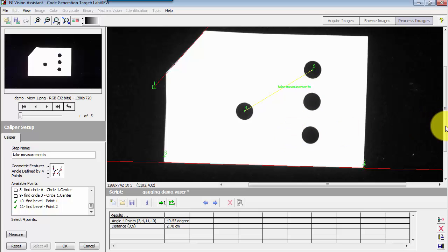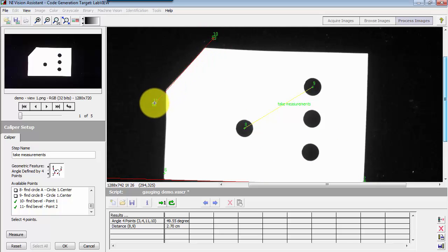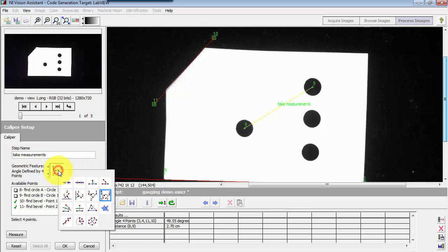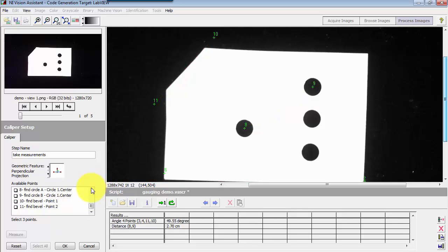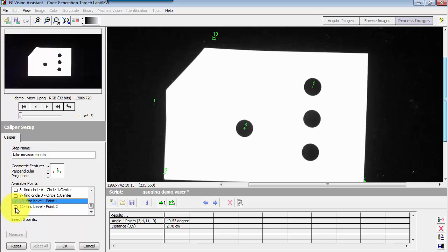I want to add a third measurement. I would like to find the perpendicular distance defined by points 10-11, that's this bevel edge, and then the first circle center. That would be point number eight. I'll select the perpendicular projection and it says we need to choose three points. You start with the two baseline points and then you add the third point to that.